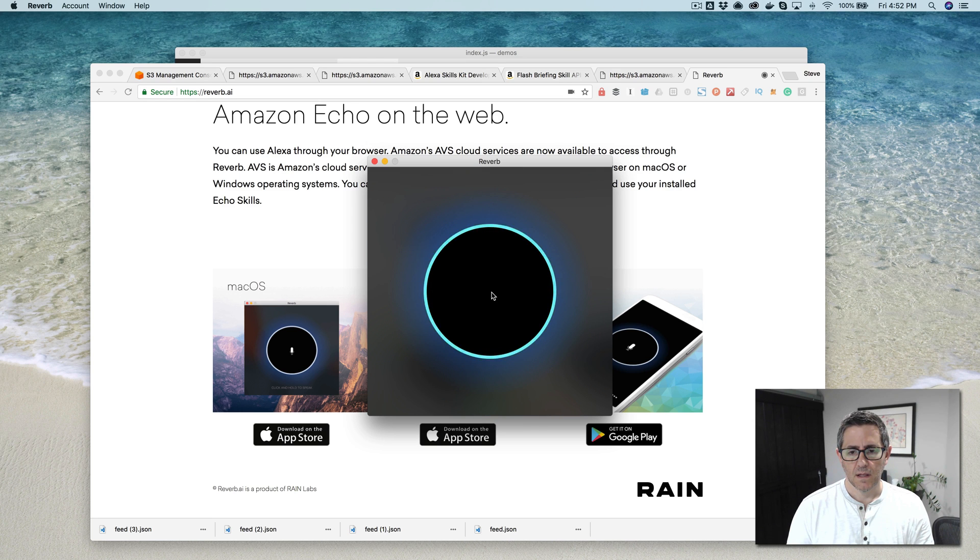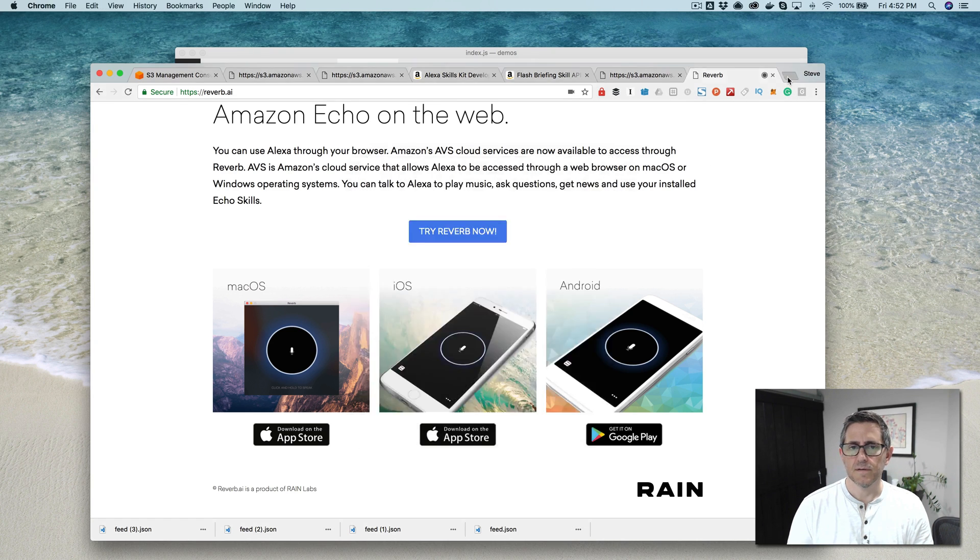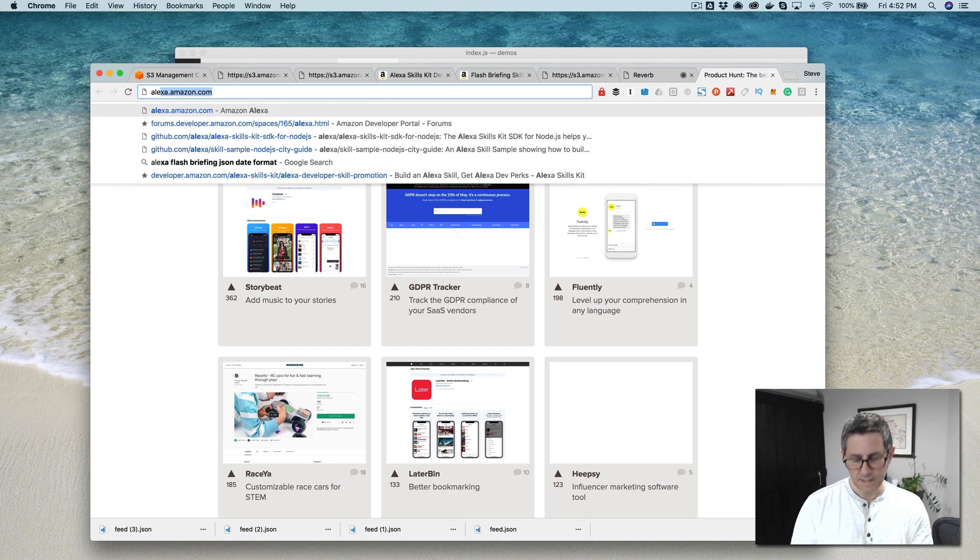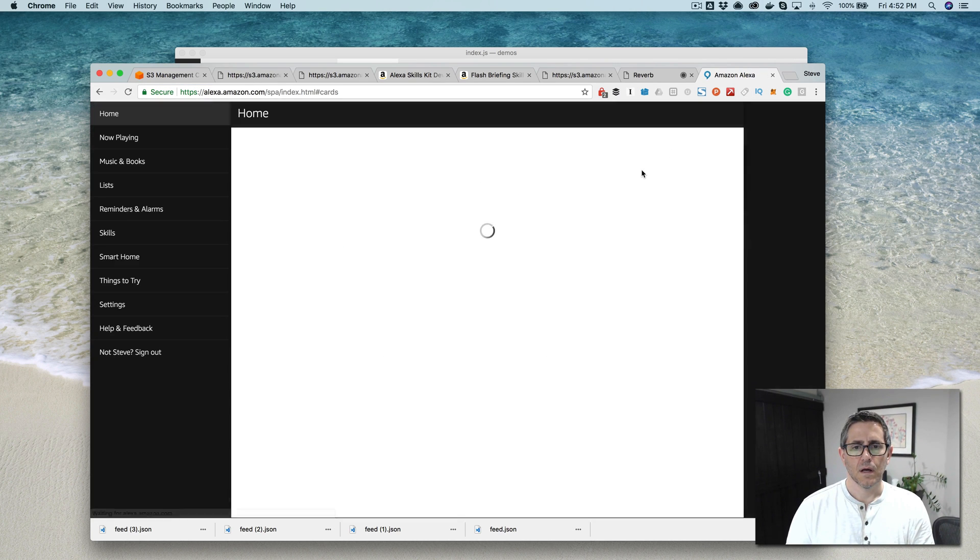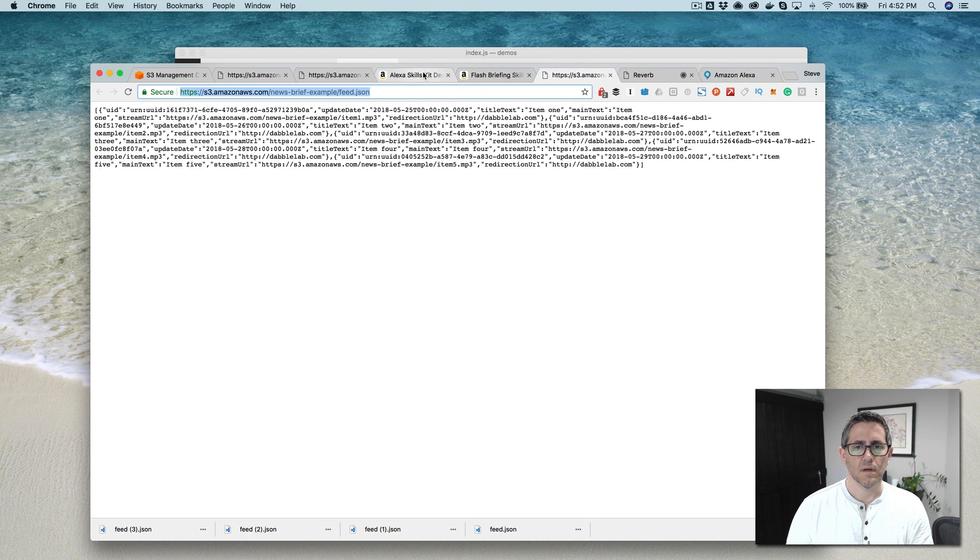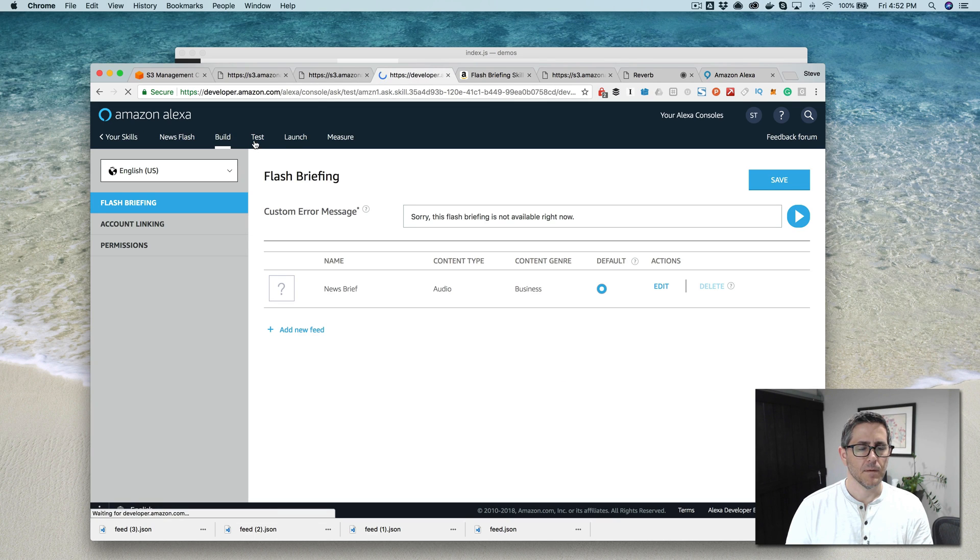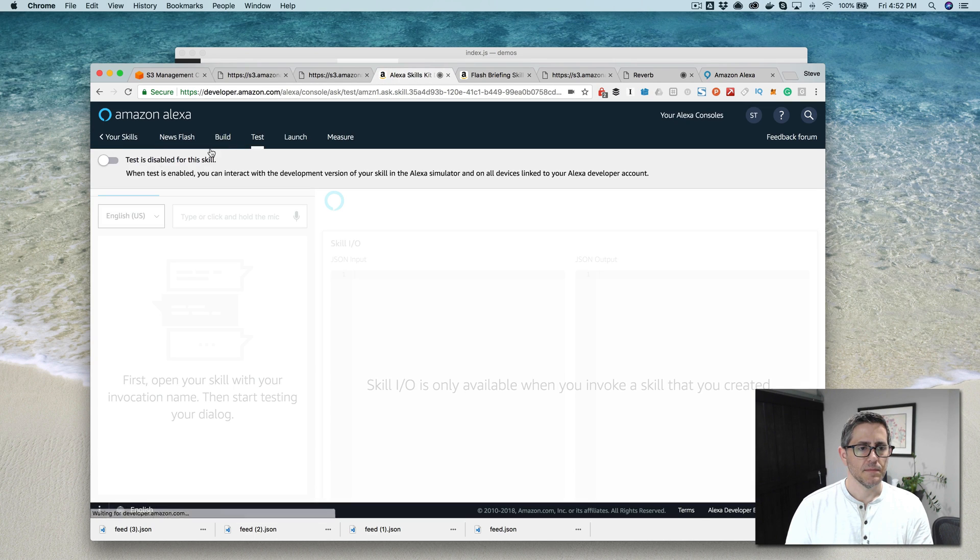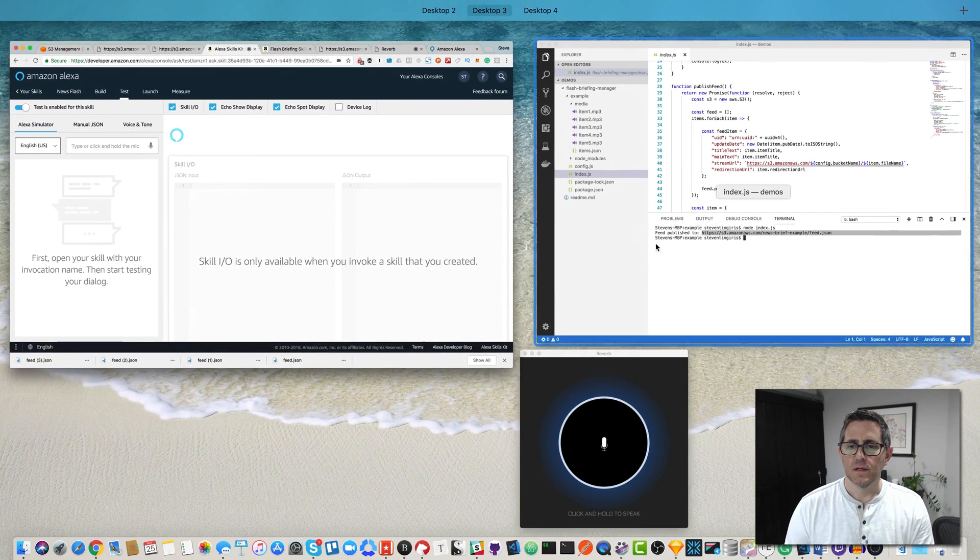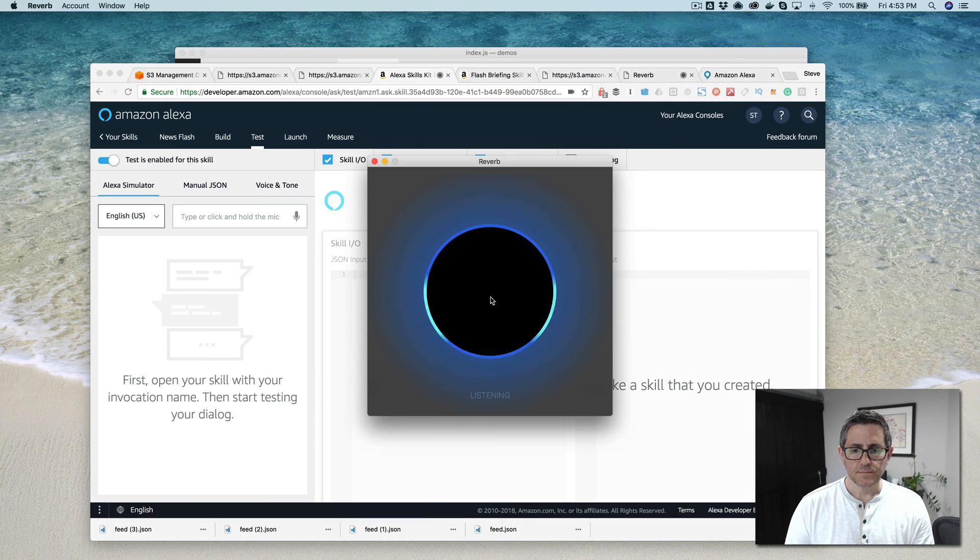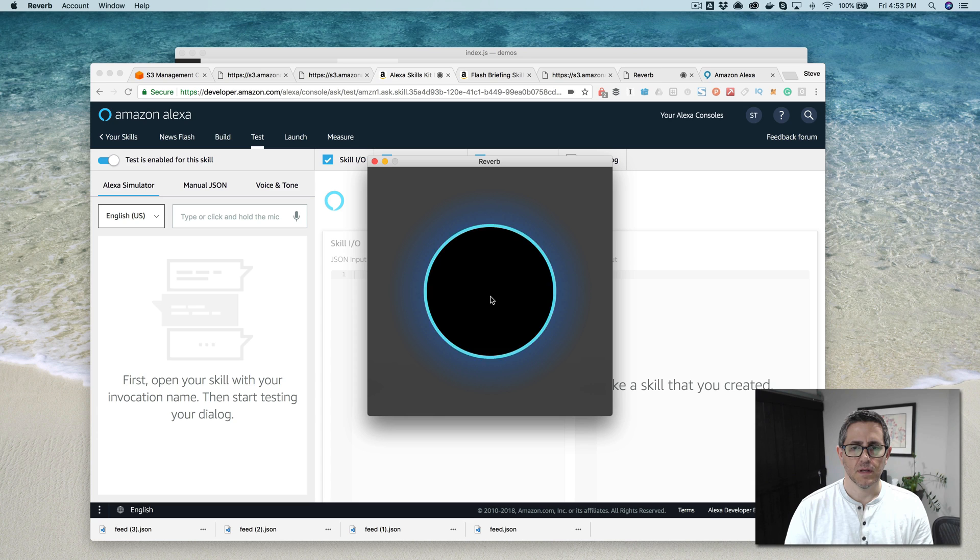To hear your flash briefing, go to the Alexa app and select at least one category. Wait a second. So I need to enable it first, which I haven't done. So here I didn't enable testing. So you got enable testing and then should be good to go here. Play my flash briefings.